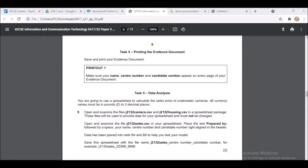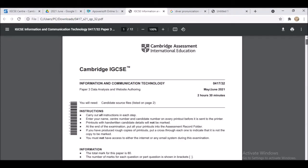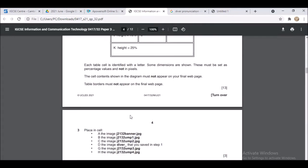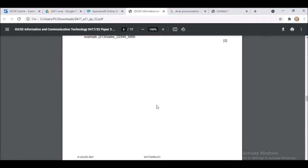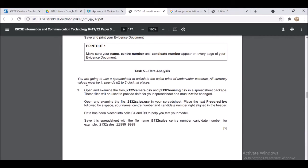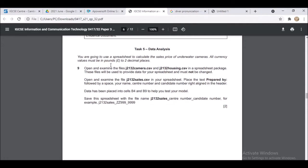Welcome back to ICT Made Easy. Earlier I did the web authoring part of this paper — that's the May/June 2021 Paper 32. Now I'll be continuing with the data analysis spreadsheet section. The first thing the question asks you to do is use the spreadsheet to calculate the sales price of underwater cameras. All currency values must be in pounds to two decimal places.